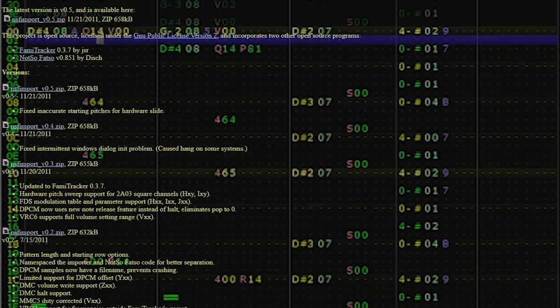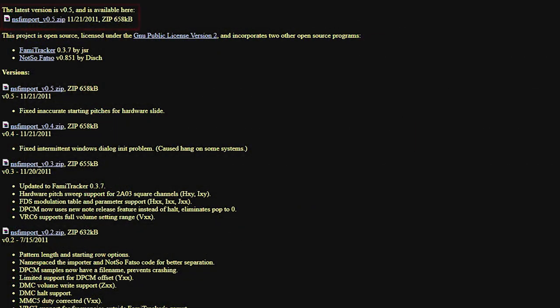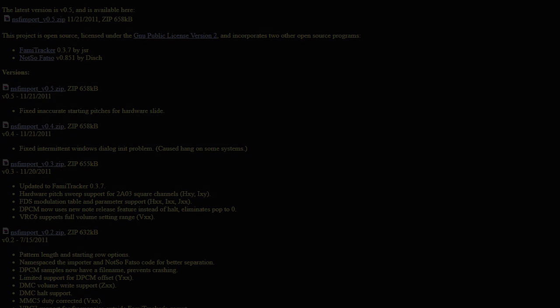Before we begin, you'll want to download Brad Smith's NSF Importer. I have included a link in the description.